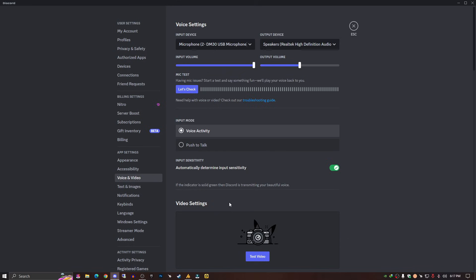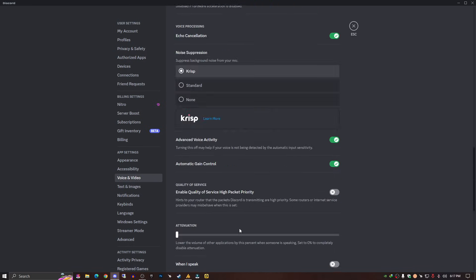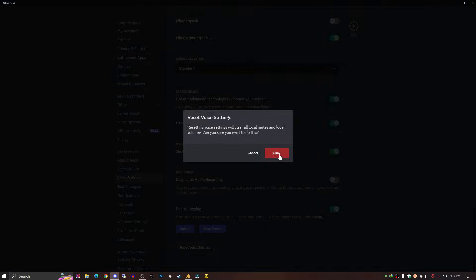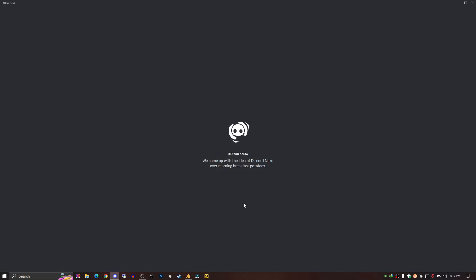That's it. You can just test your mic now. My mic is working. If you still have any issue, just click here 'Reset Voice Settings' and click OK.